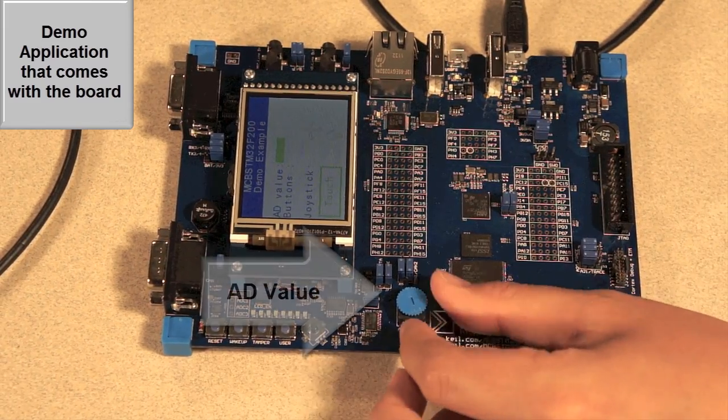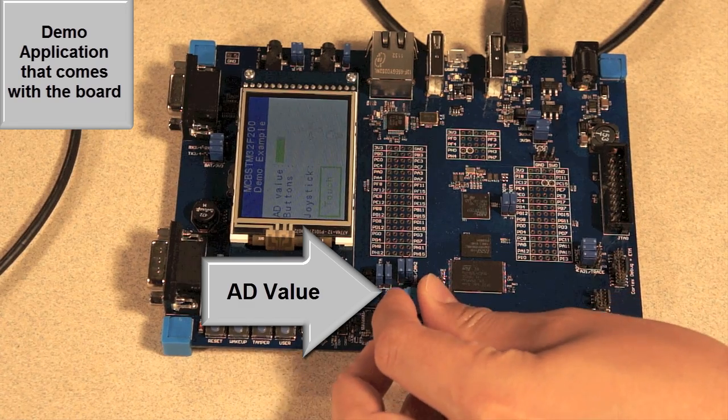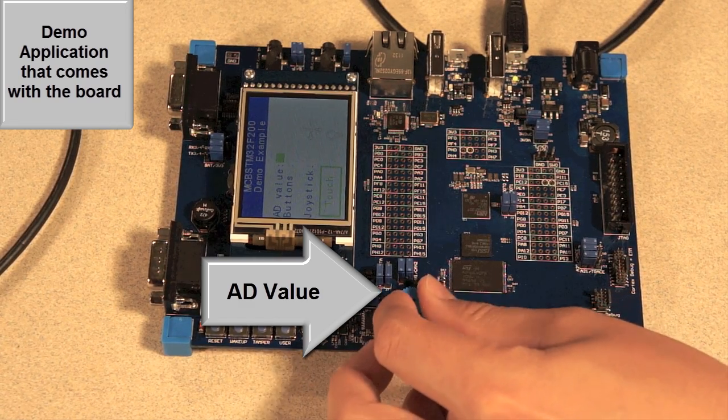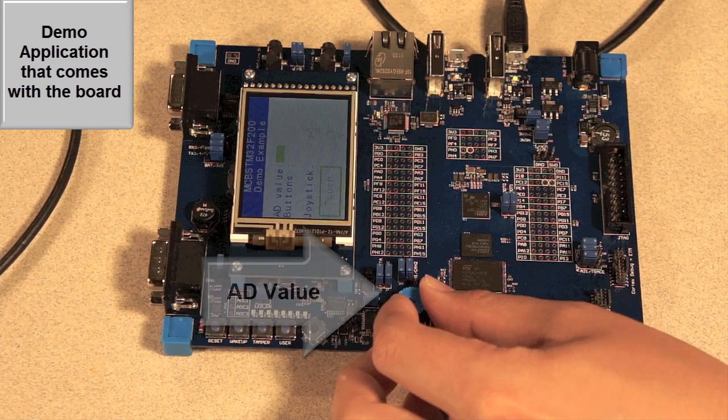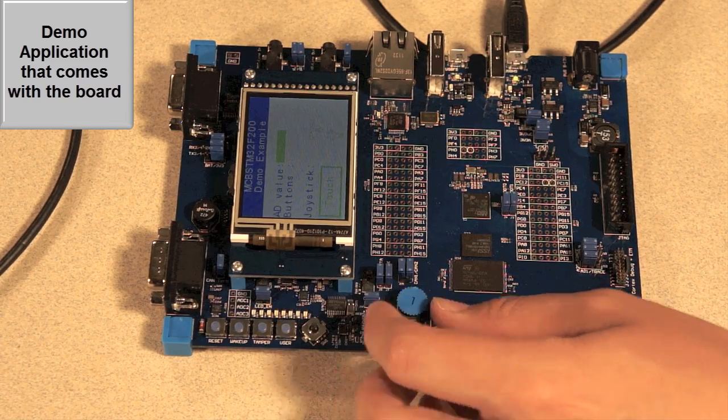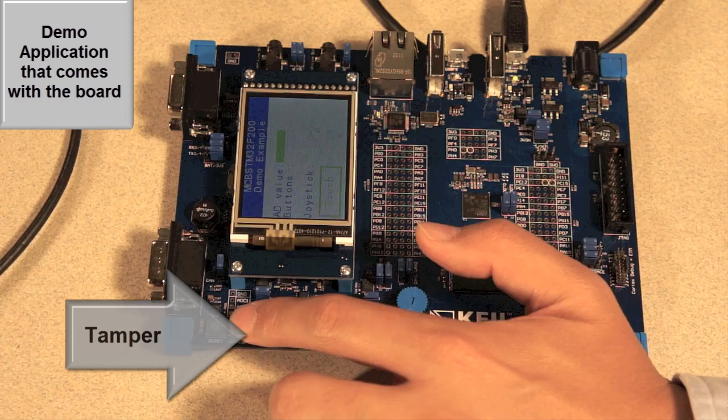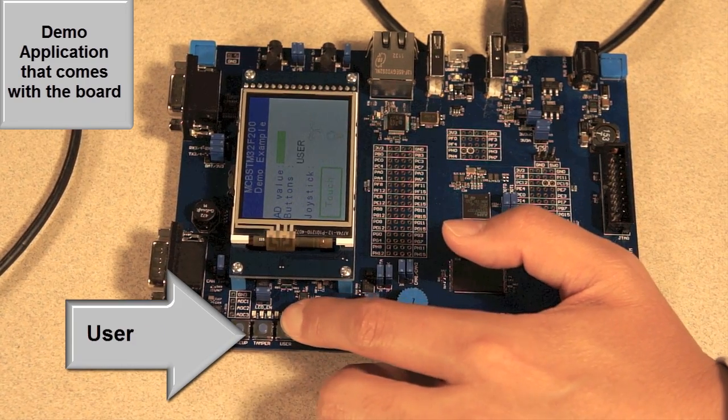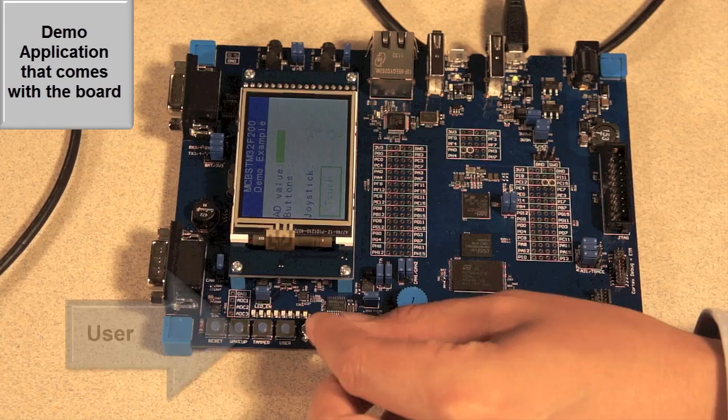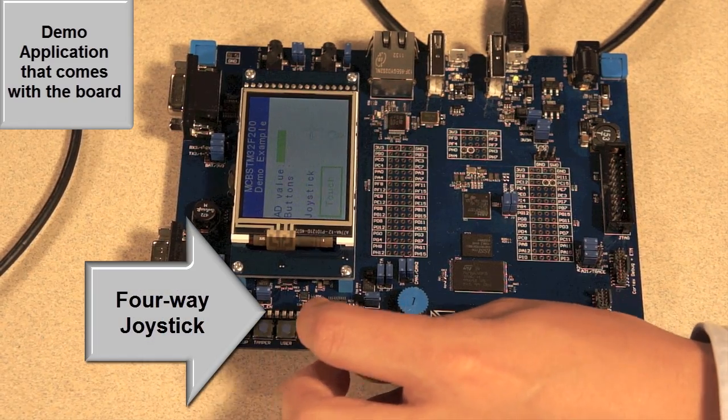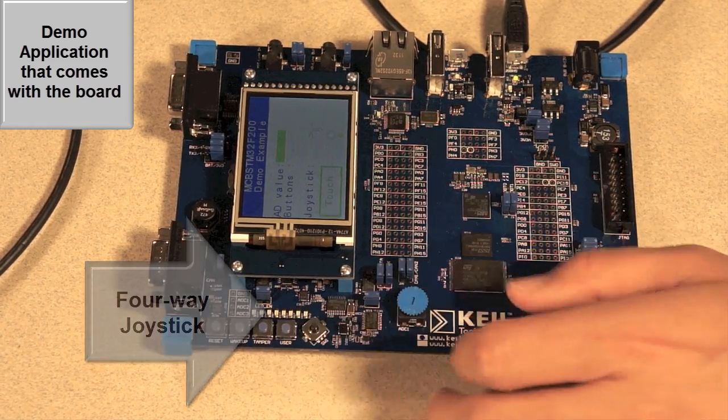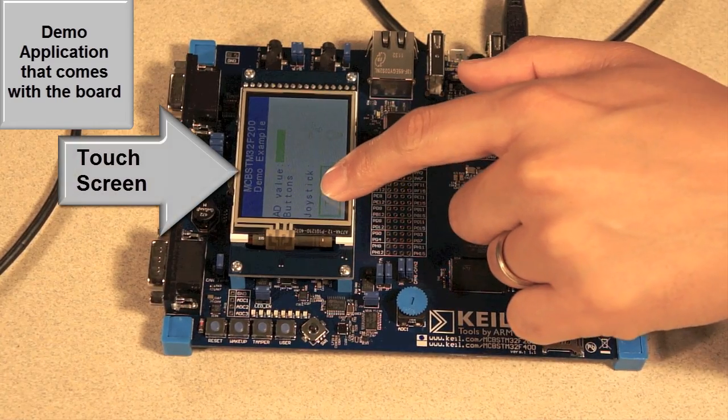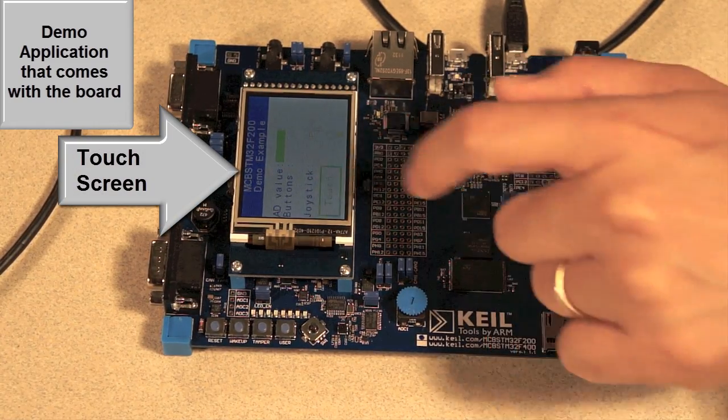AD value, you use this to increase or decrease your AD value. You can try this button, temper button, user button. It's working fine. And four-way joystick. I can press this. Or even I can try touch screen like that.